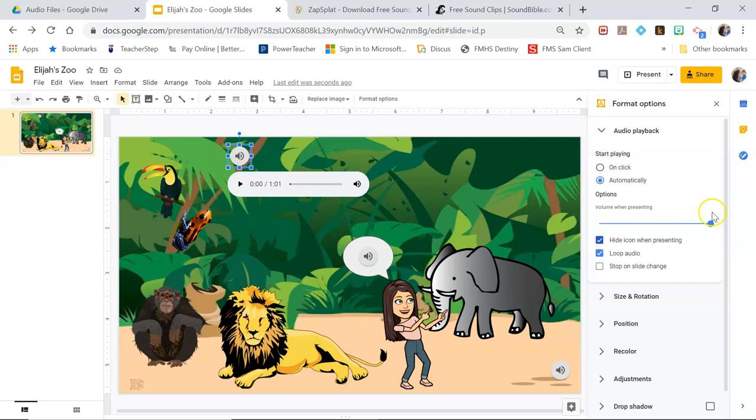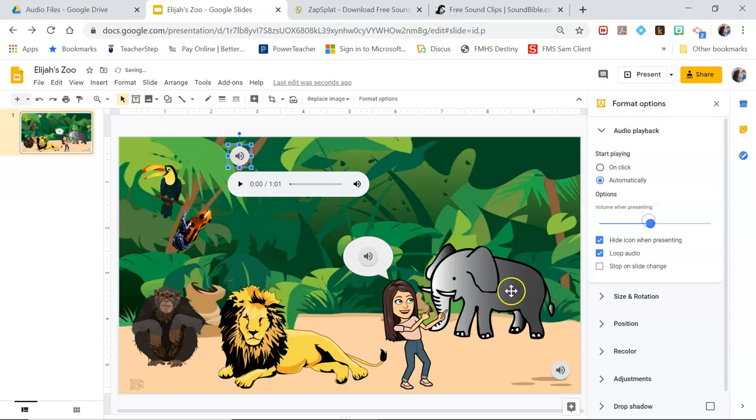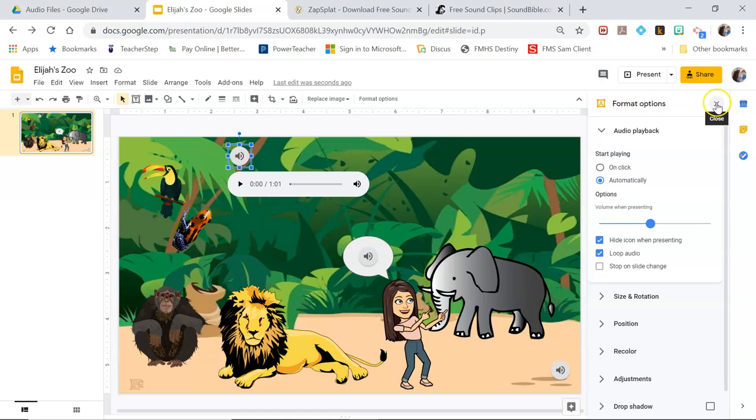You can also adjust the volume when it's in present mode. So you might want to turn the volume down on the background a little bit so they can easily hear the noises of whatever you're connecting audio to.